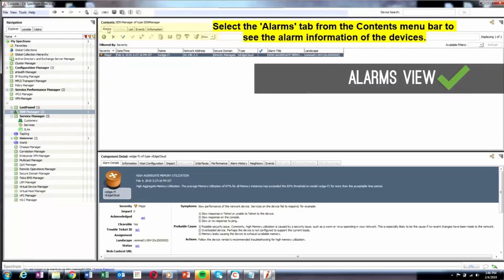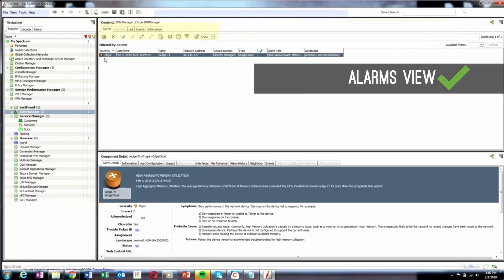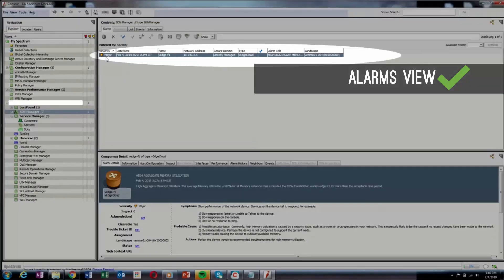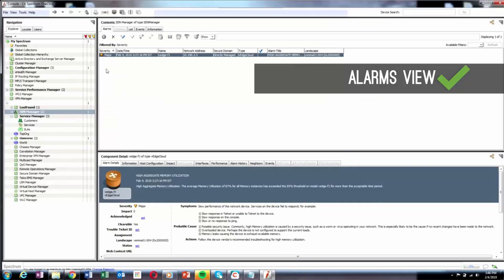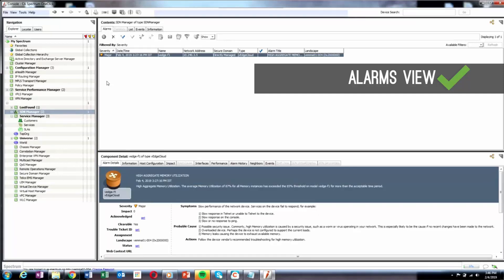DX Spectrum tries to correlate alarms that are received from Viptela and creates a root cause alarm in DX Spectrum. For example, if there is a physical interface down in Viptela, DX Spectrum receives multiple alarms for different events.